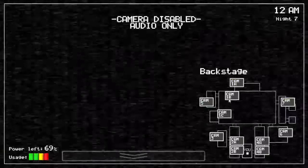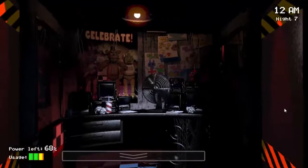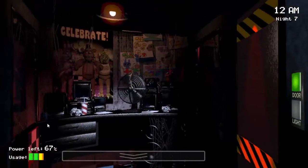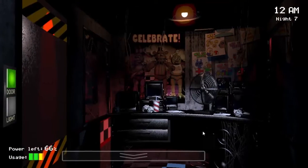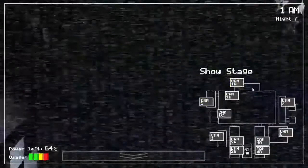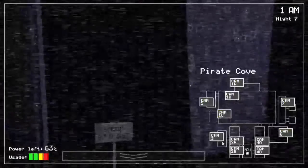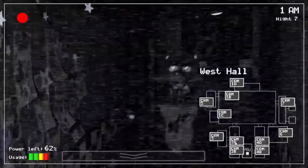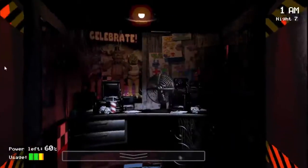Oh, Foxy's peeking — Foxy's peeking! Cameras disabled — I wonder who disabled them. It was probably Bonnie. Bonnie is very tricky, and Bonnie also has the scariest jumpscare.